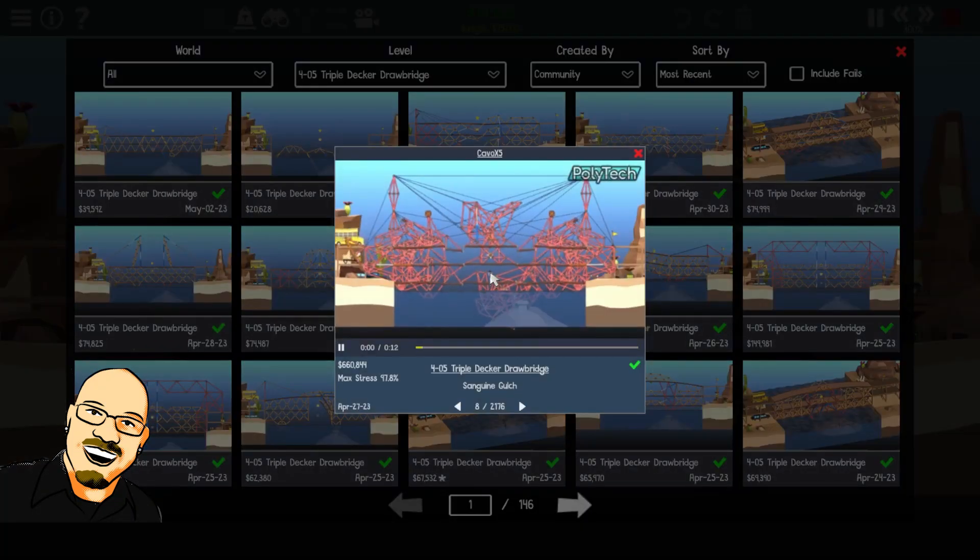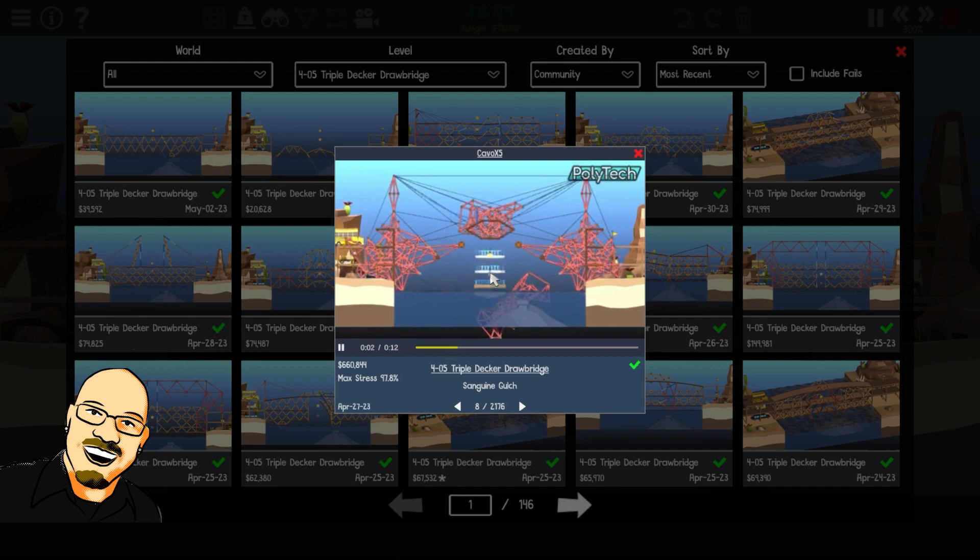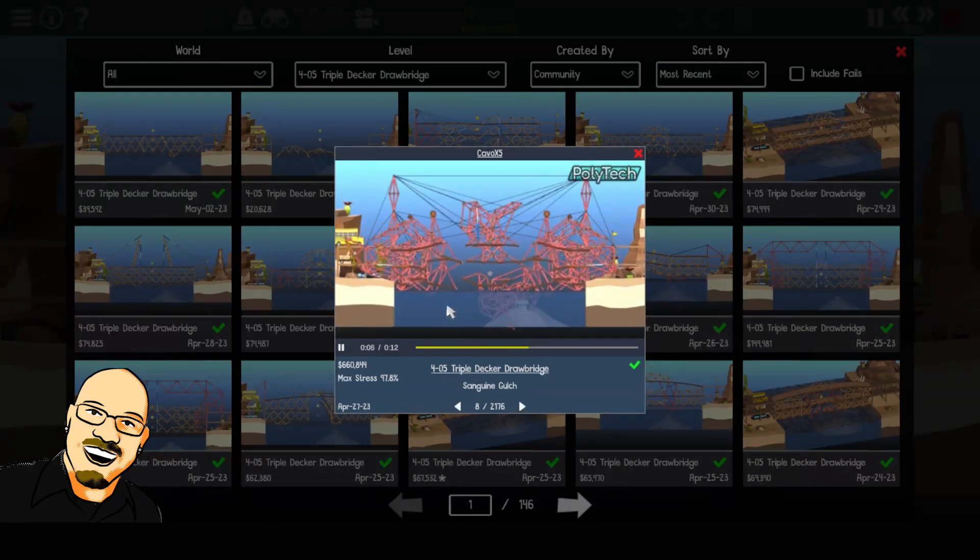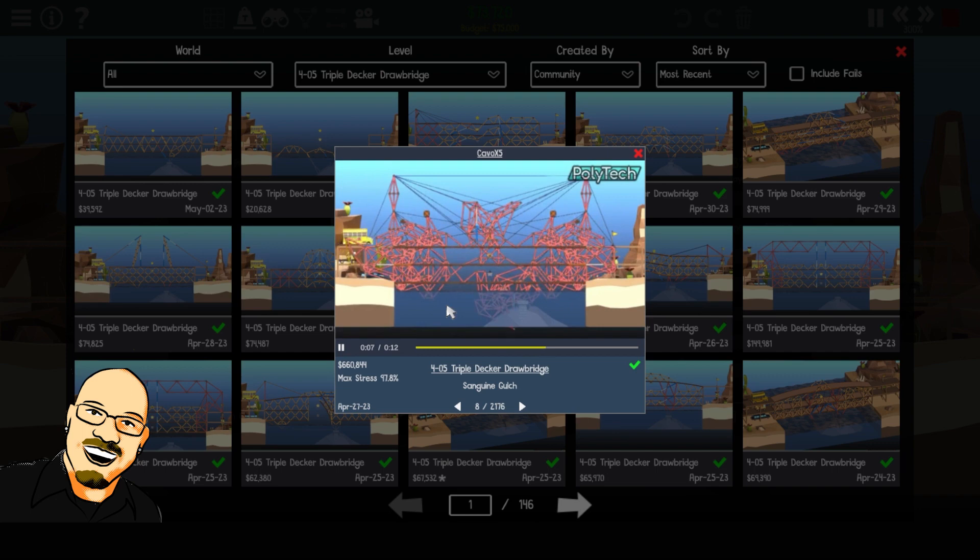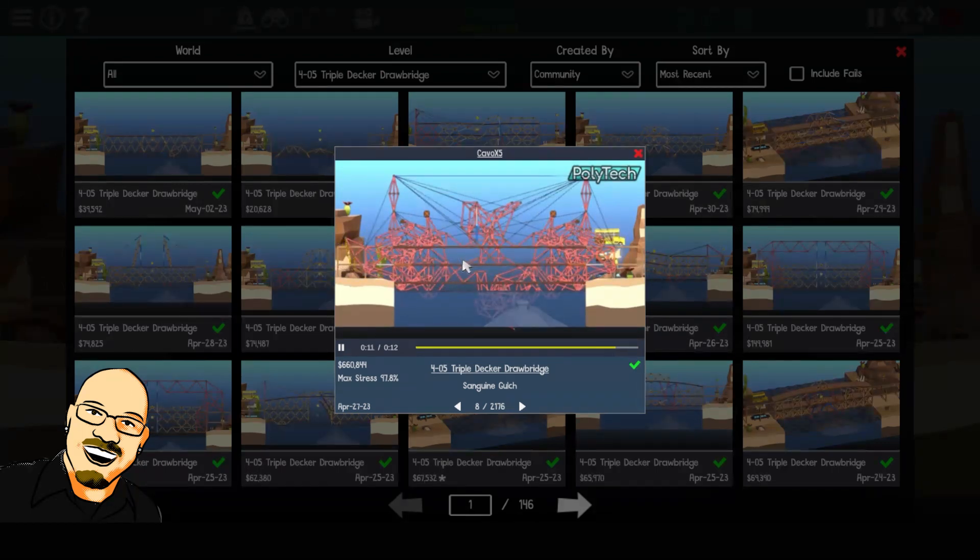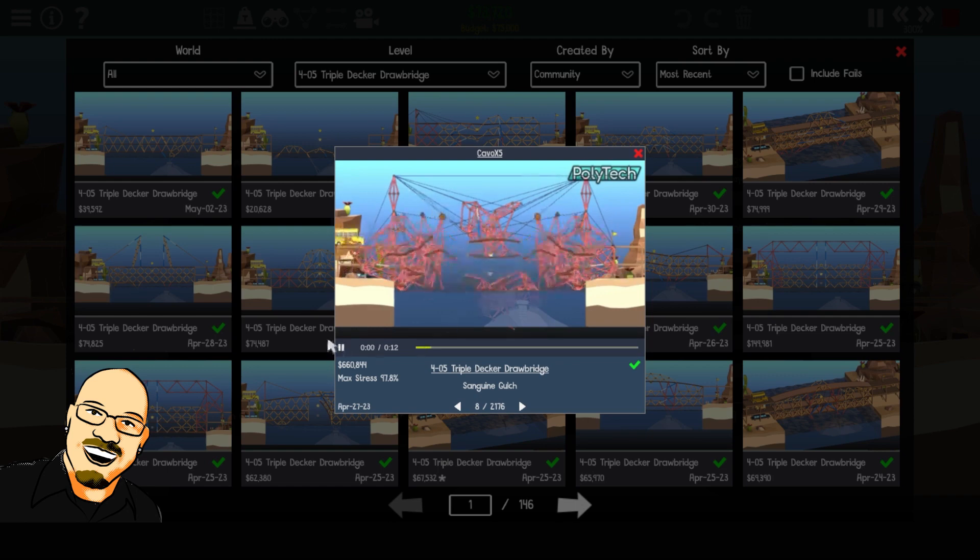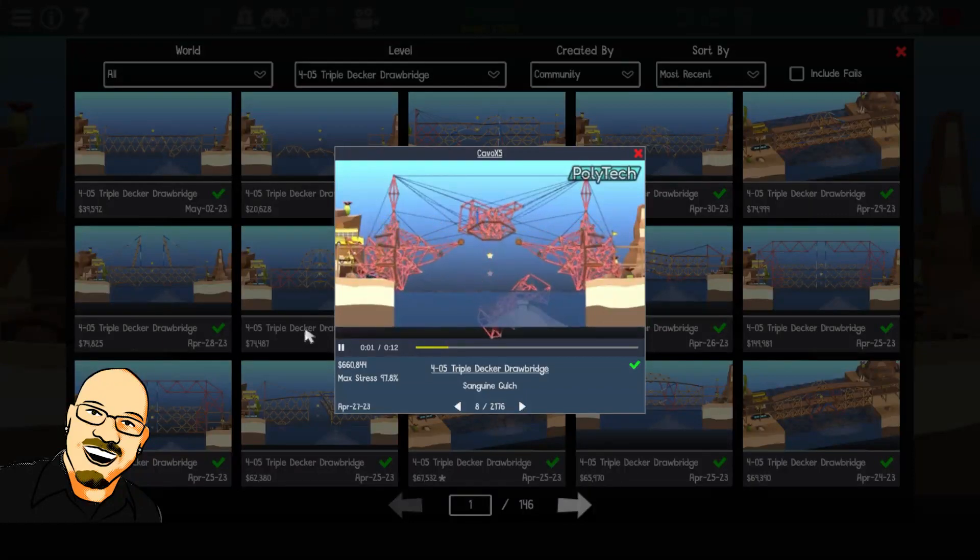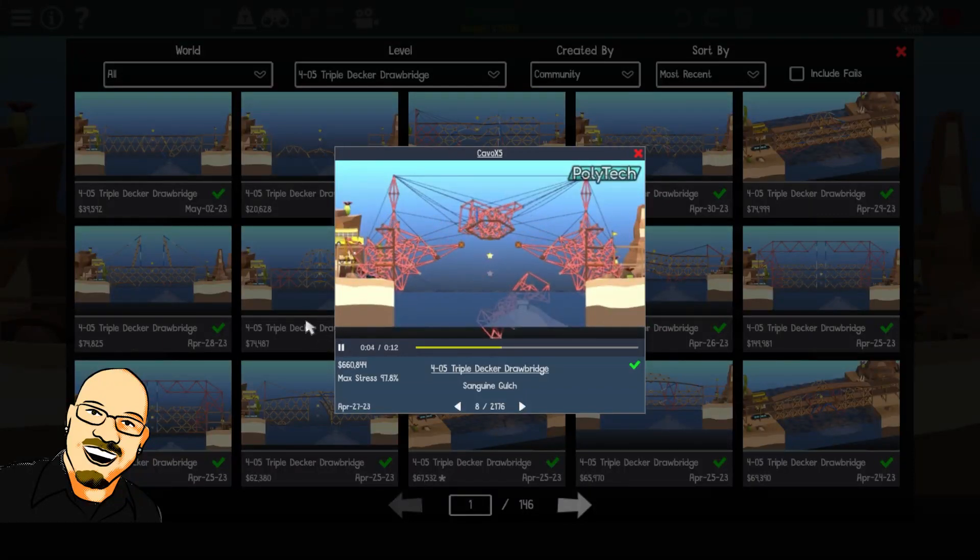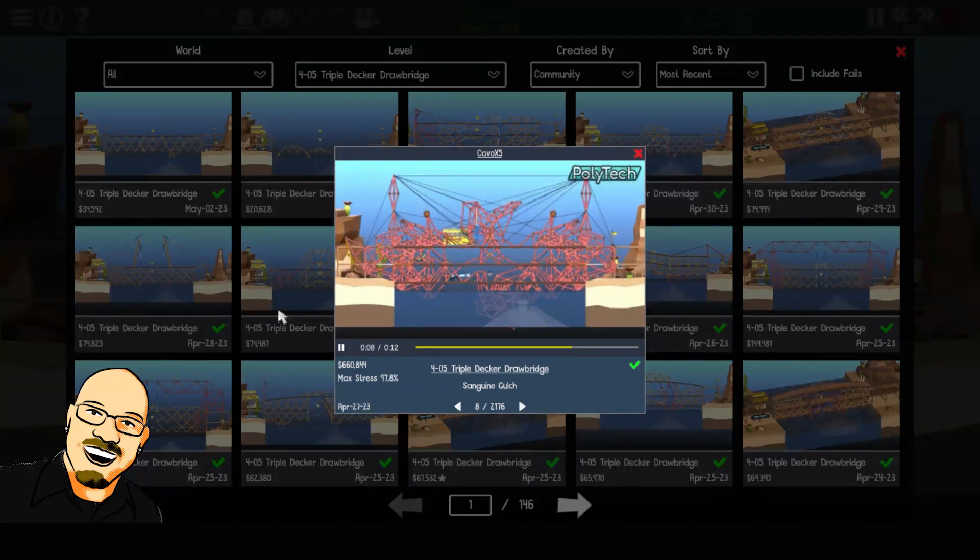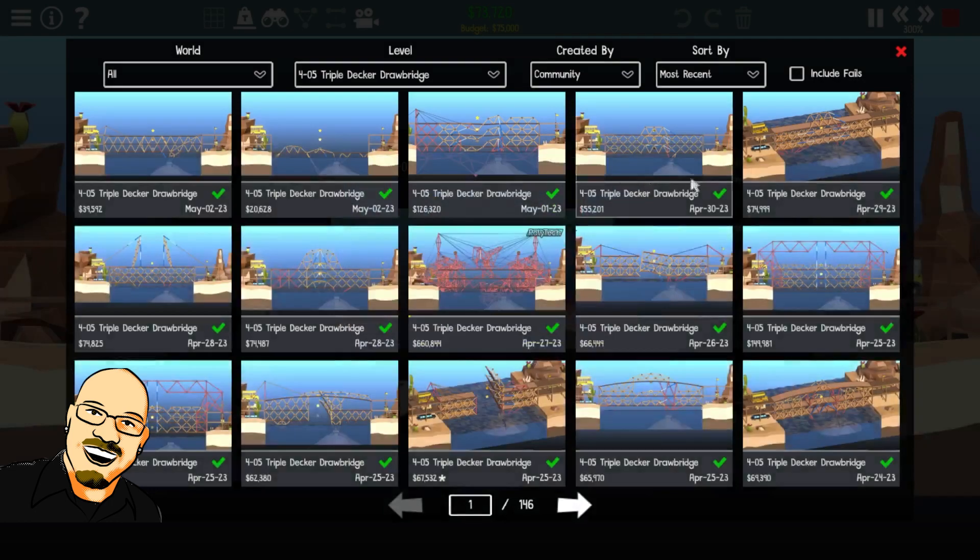Oh, wow. Look at this. That is... That is insane. That is absolutely insane. I wonder how many hours that took. $660,000. This is obviously way over budget. But look at that. Well done. That is really cool. Well done.